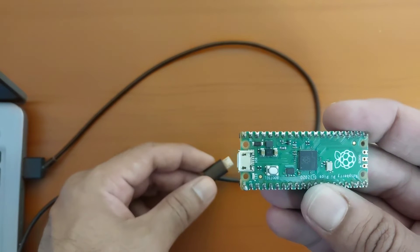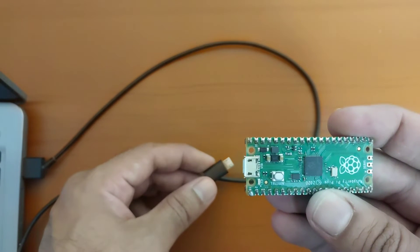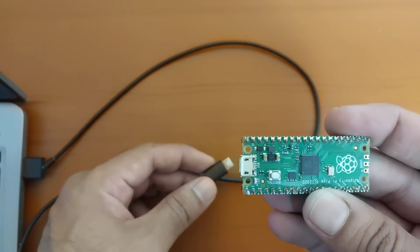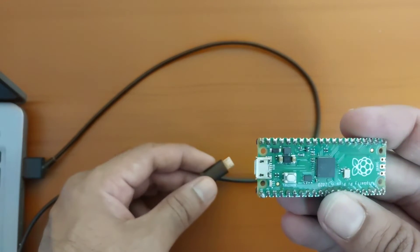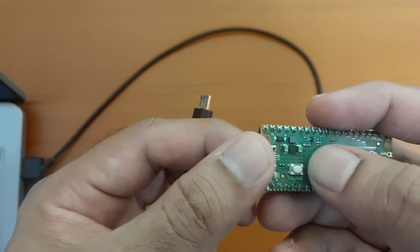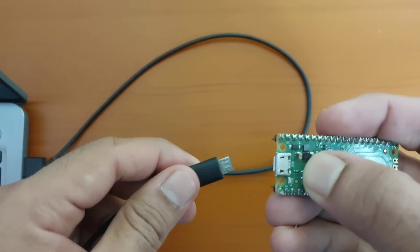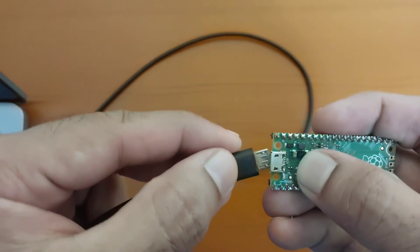Now, we need to flash the Raspberry Pi Pico board. So for that, remove the power from the board and press this boot key. Now, press this boot key and now connect the cable.